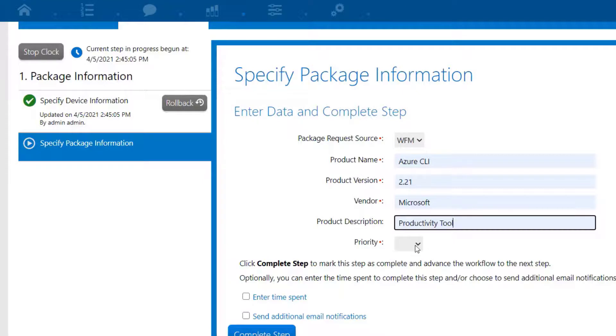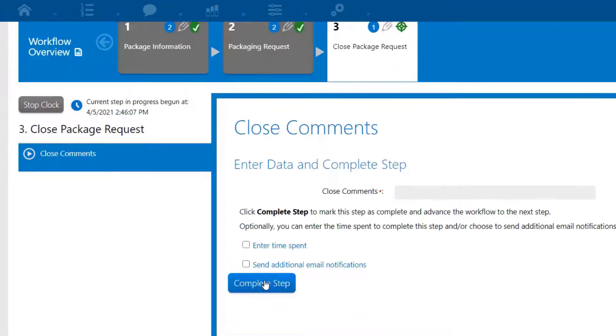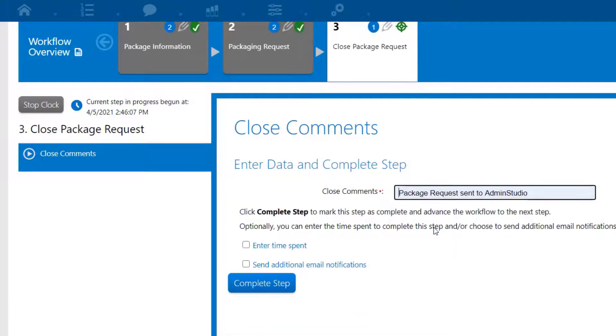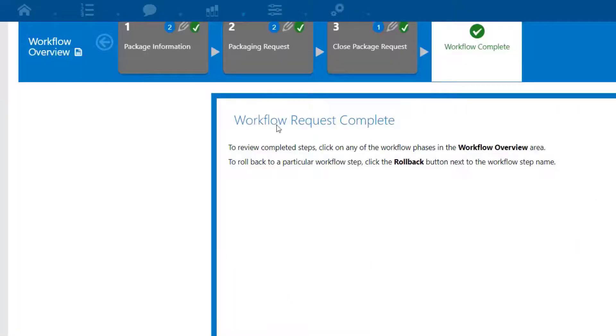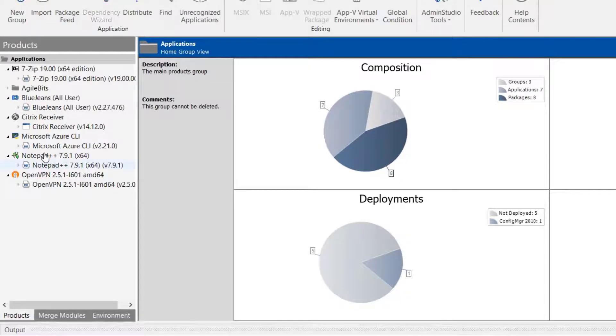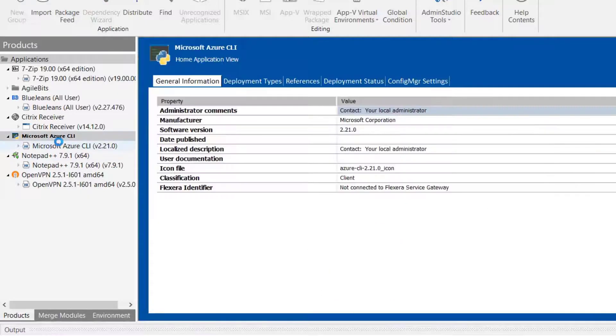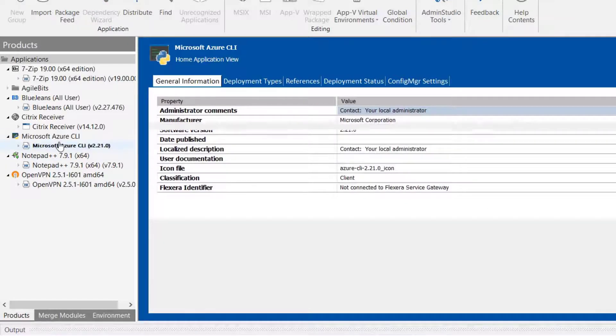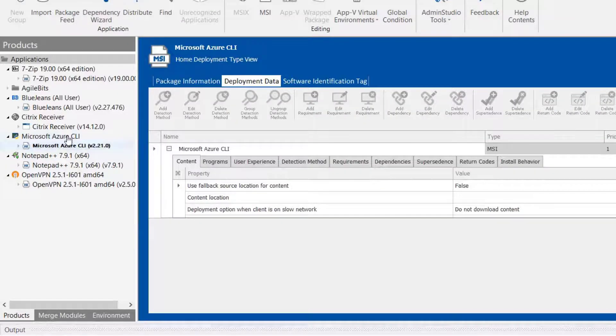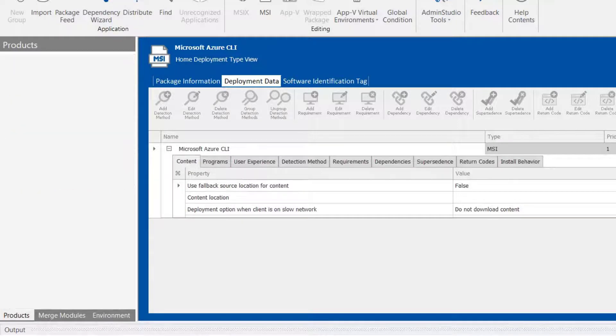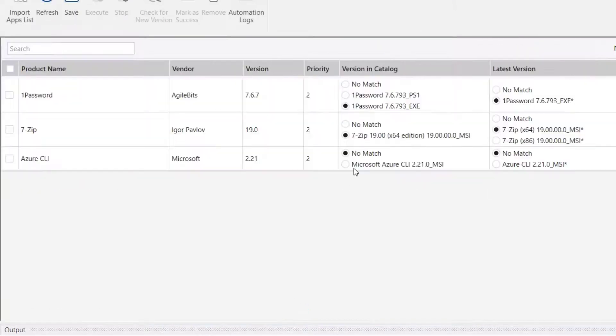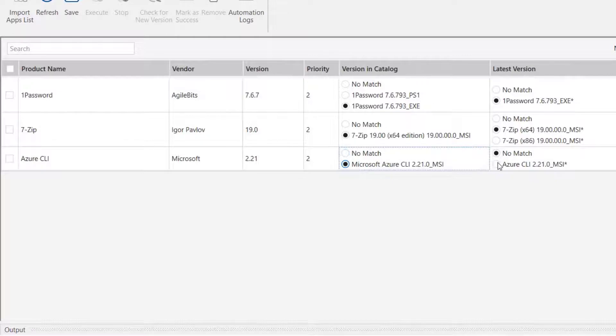This template has a final step of entering some closing comments. Now we'll jump back into AdminStudio and have a look at the results. For this first example, we are requesting an application that as a packager you'd be happy to receive as the application already exists in the application catalog. So in the backlog, we can just match it to the existing package, and we're done.